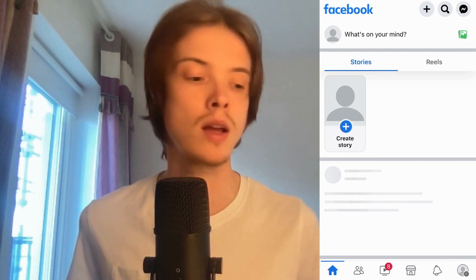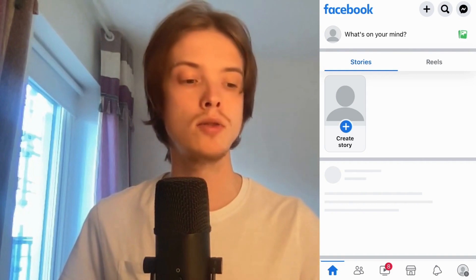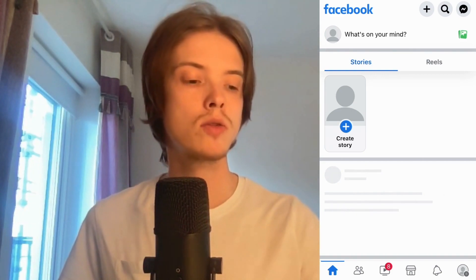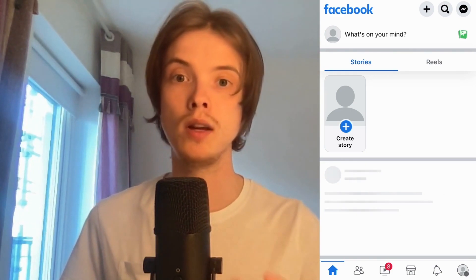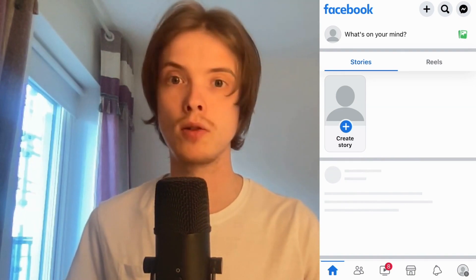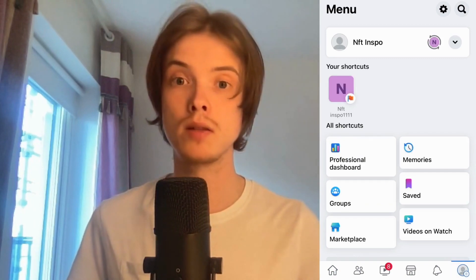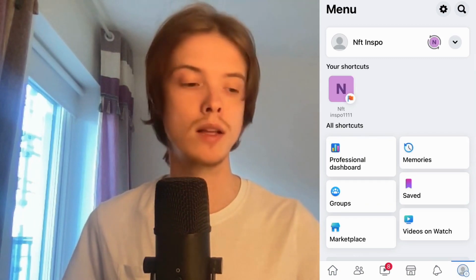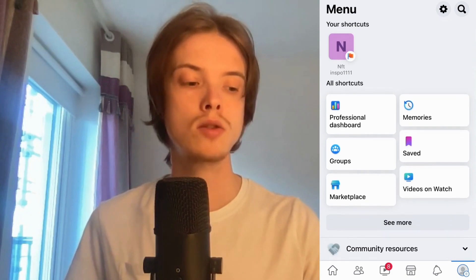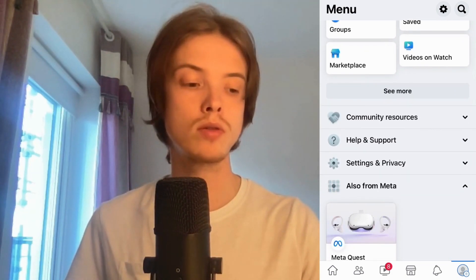What I'm going to do firstly is come to my Facebook app. As you can see, I'm currently on my Facebook app right now. What I'm going to do in here is to firstly click on my profile picture, which is in the bottom right corner. Click on your profile picture and as you can see you're now taken to this page right here.